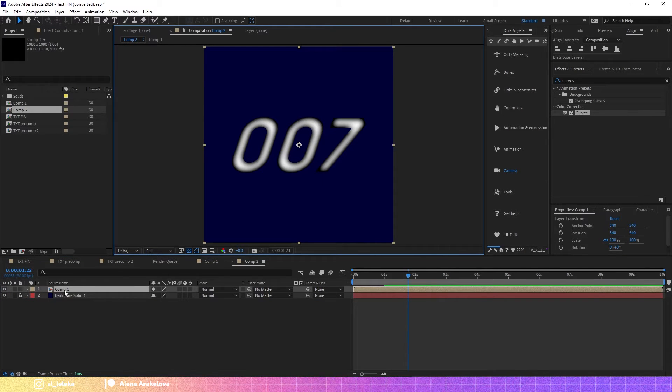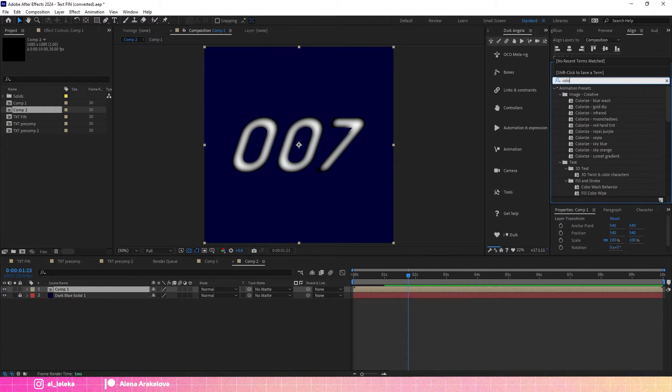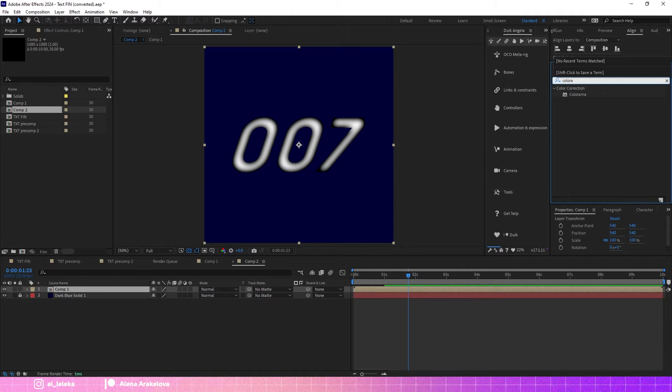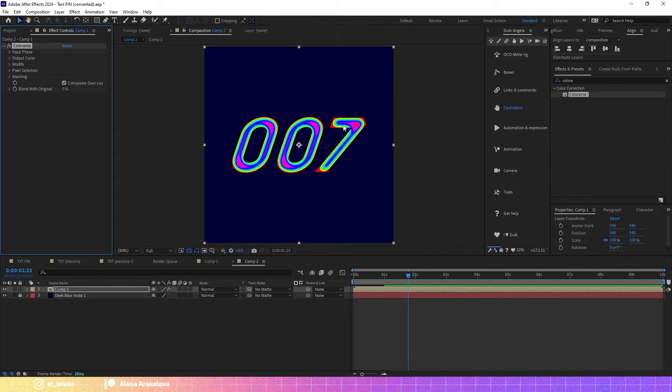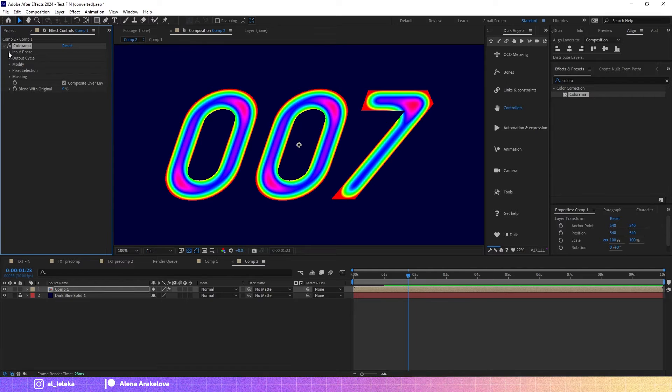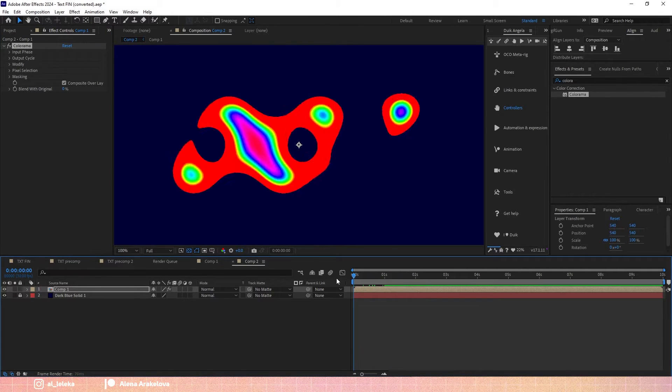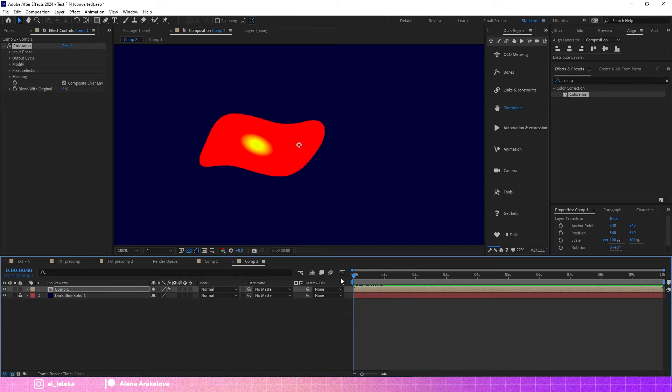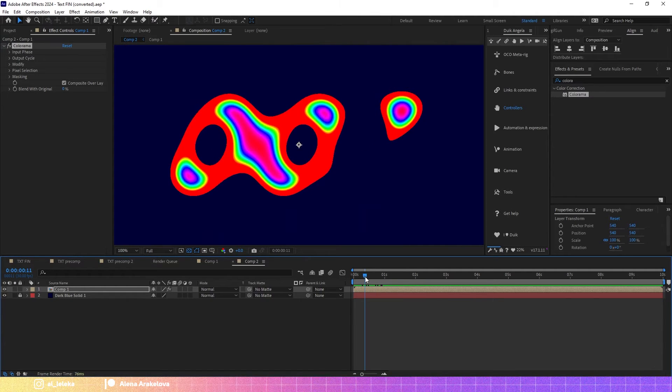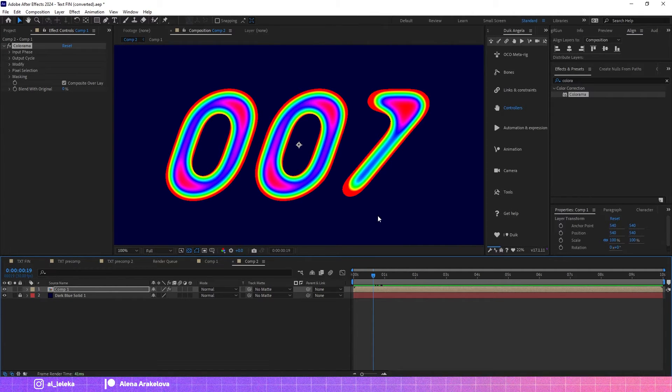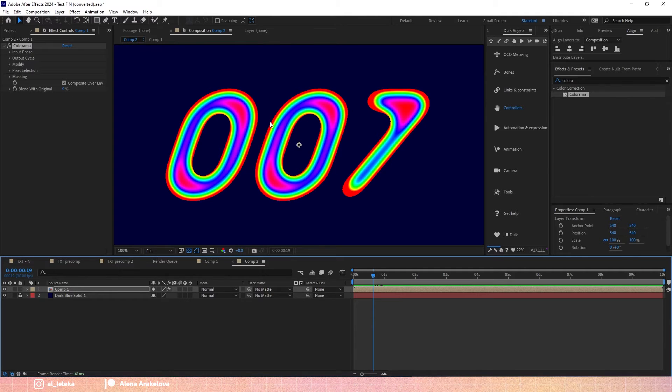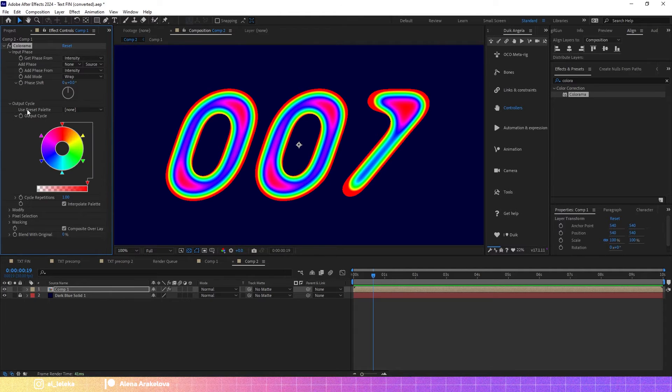To the precompose with the text I will add an effect, it's colorama. Let's apply it. And here we have the first original mode, it already looks like a real thermal camera.